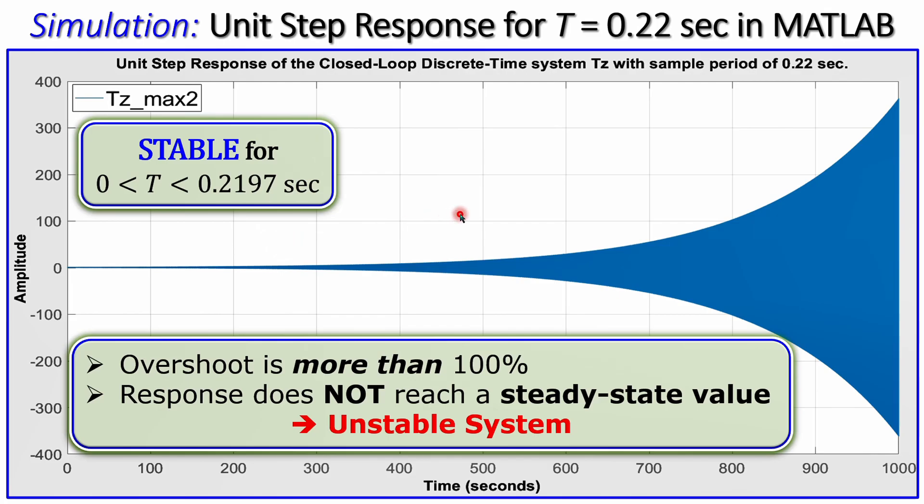This concludes example six on discrete time system stability. We examined the effect of the sample period on stability, whereas previous examples examined controller gain or used Jury's stability test on the characteristic equation. I hope this clarifies the situation. If you have any questions or comments, please let me know and I'll answer as soon as possible. See you next time and take care.